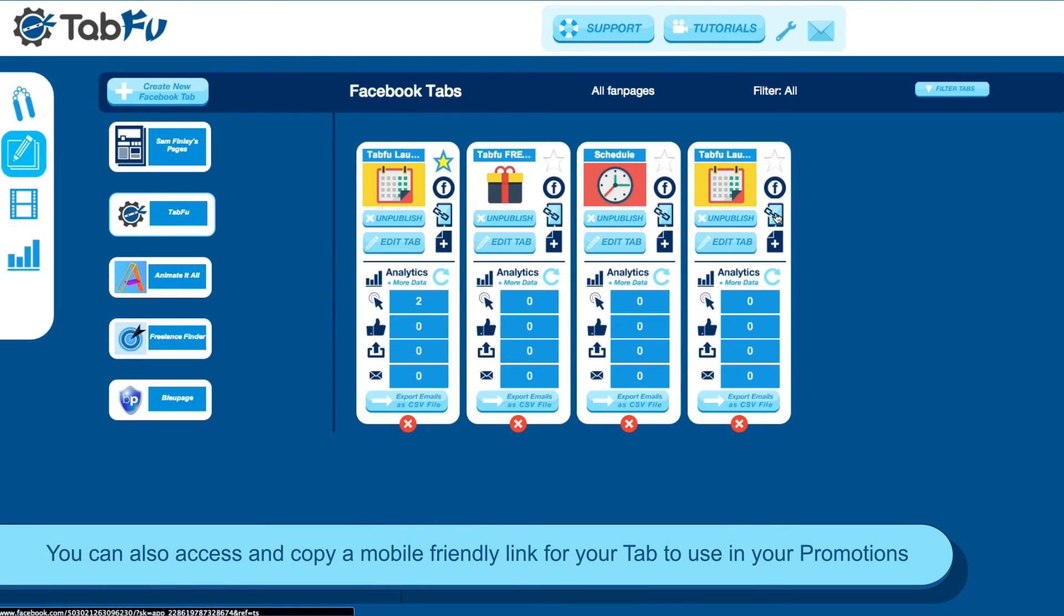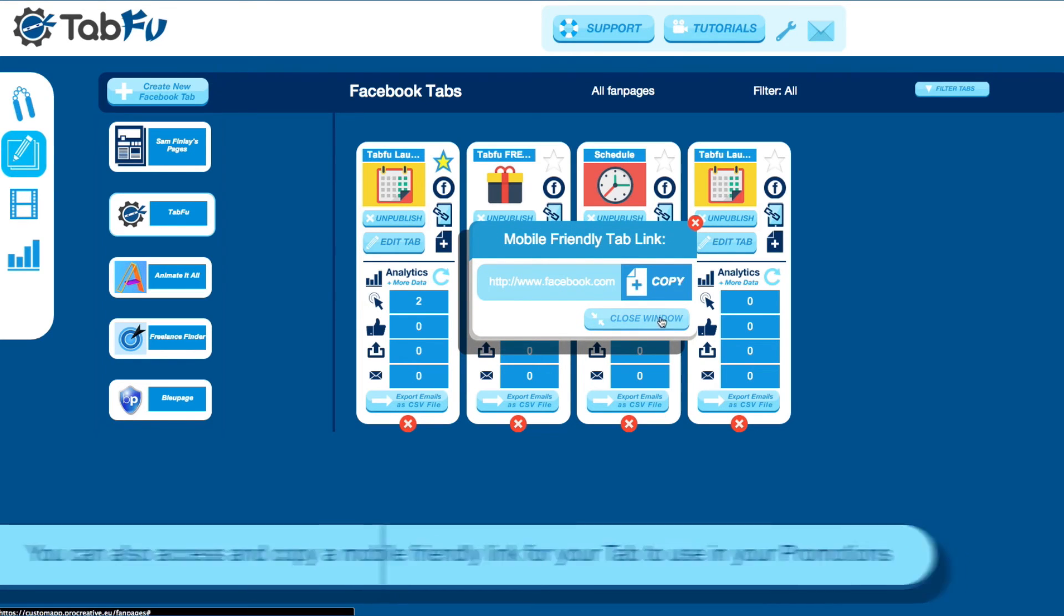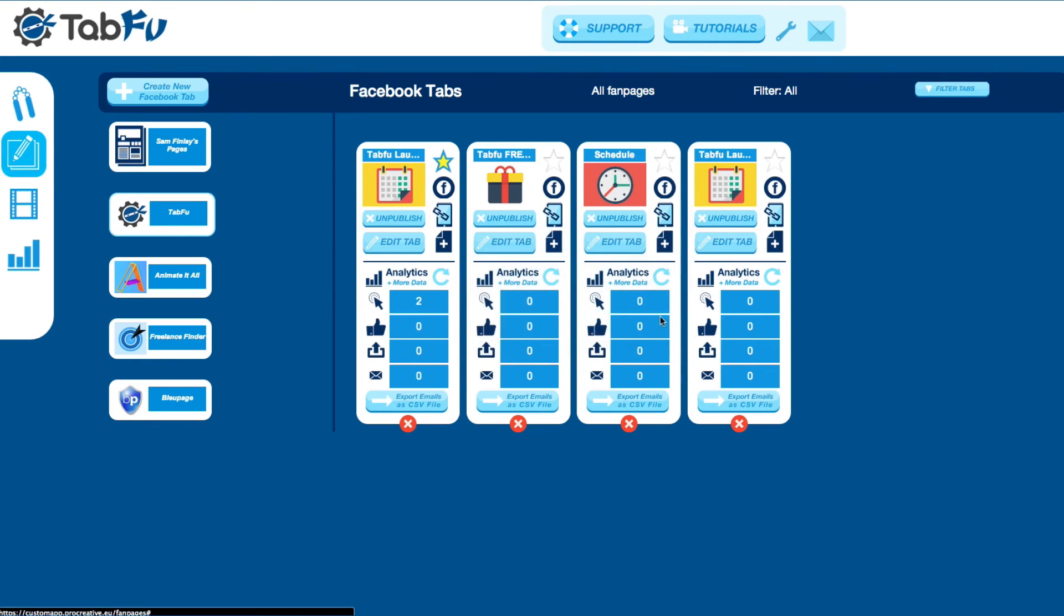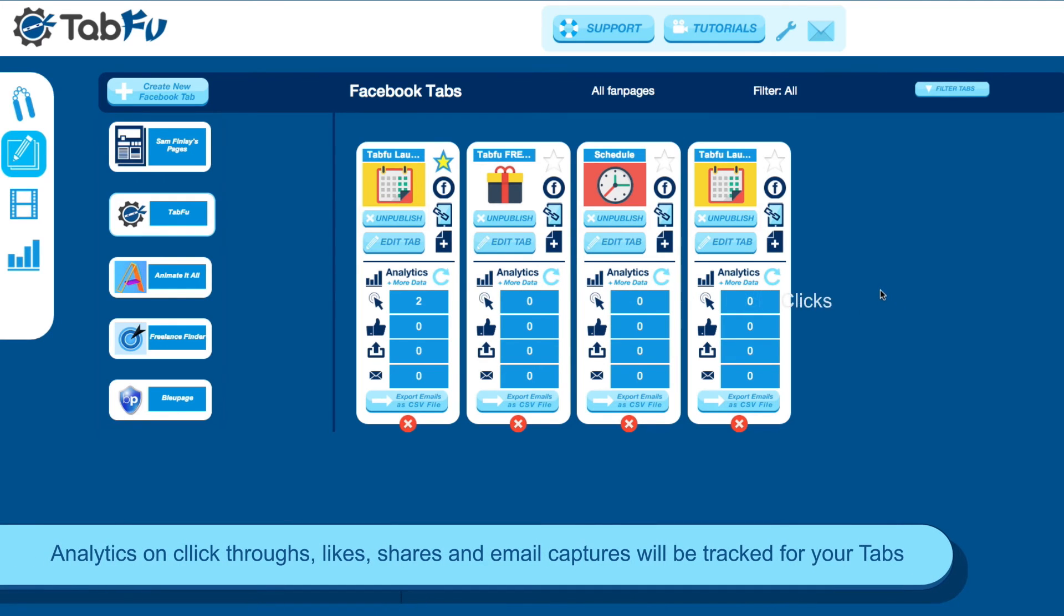You can access a mobile link as well. You can use this in your promotions. Anyone that clicks it will see the correct version of the tab, mobile, desktop, etc.